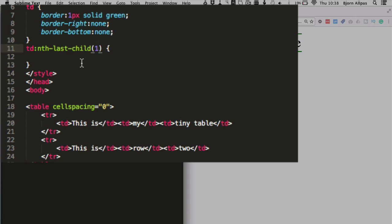This will select dynamically the last one, or if you put a two in here, the second the last one, third the last one, fourth the last one. So what you can end up doing, this is kind of off topic, but something really cool you can do with this is if you want to have your table, you want to have alternate rows highlighted.